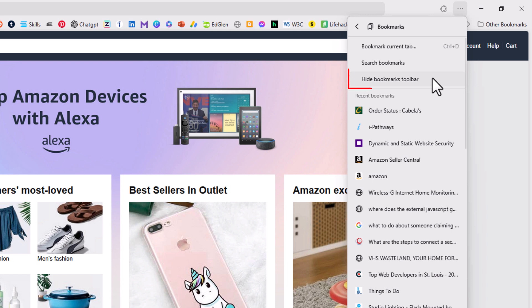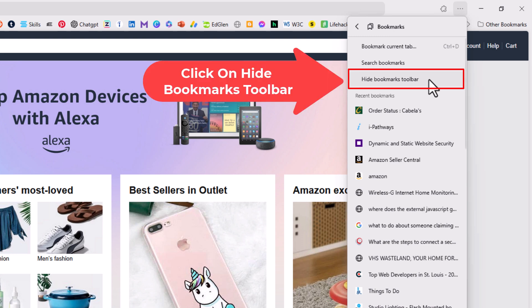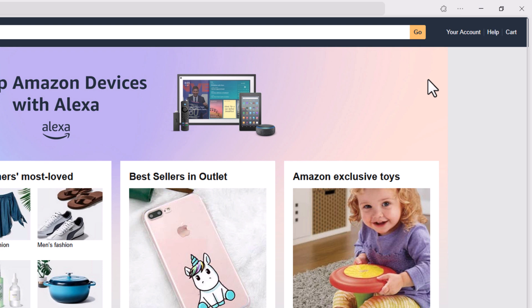Now right up here you can see I have my bookmarks toolbar currently enabled. You can see I have the option to hide my toolbar. I'm going to click on hide bookmarks toolbar. Now my bookmarks toolbar has disappeared.